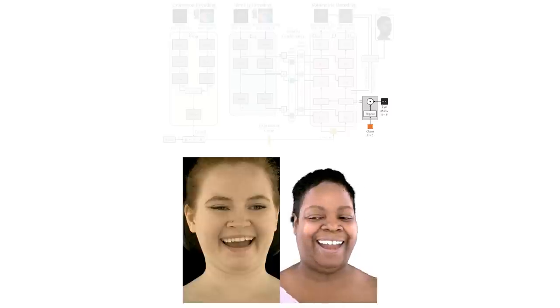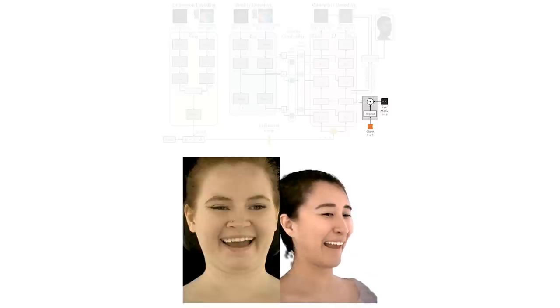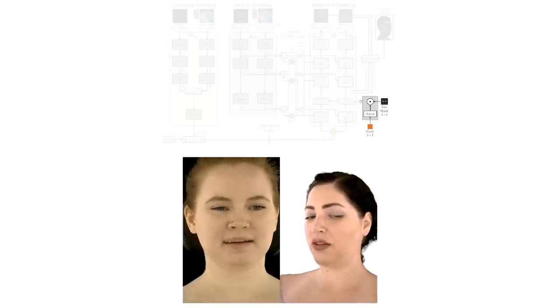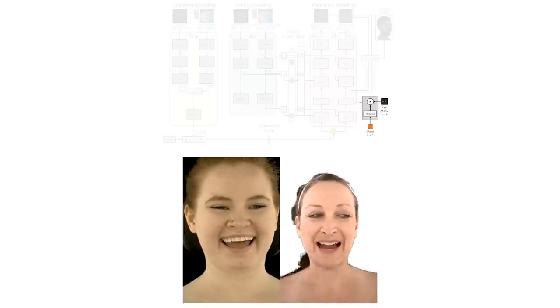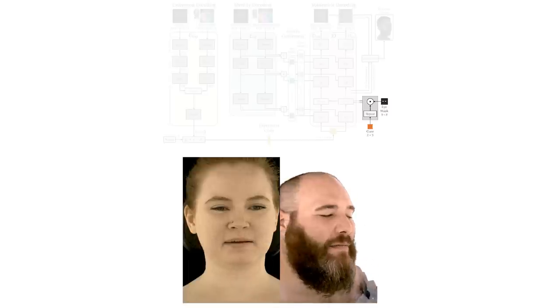We also incorporate a way to expose semantically defined controls such as gaze direction. This enables direct control when gaze tracking is available.